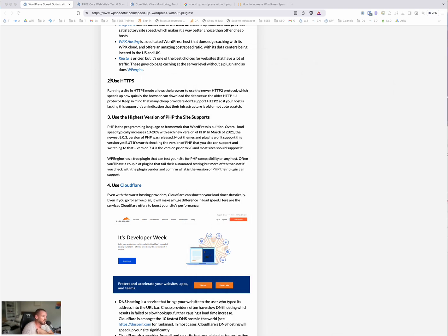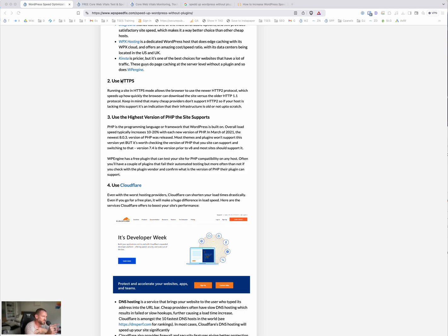Just a note here that the HTTP/2 protocol doesn't work unless you're using HTTPS secure mode. So basically there's three protocols, version 1.1, version 2, and version 3. There's a big jump from version 1.1 to version 2. The site will be 50 to 100% faster using HTTP/2.